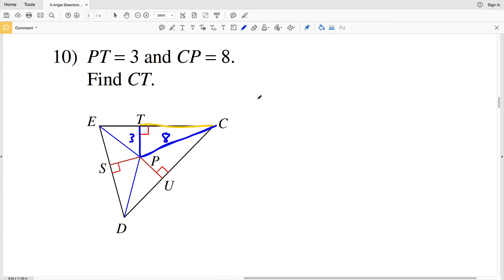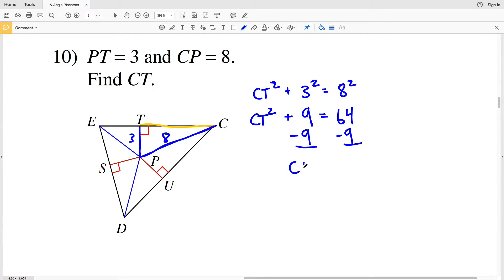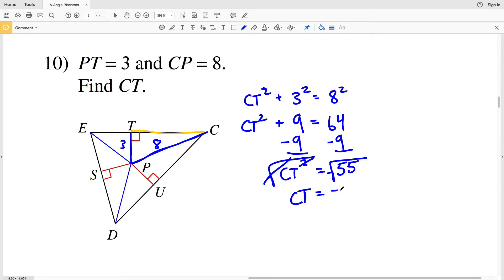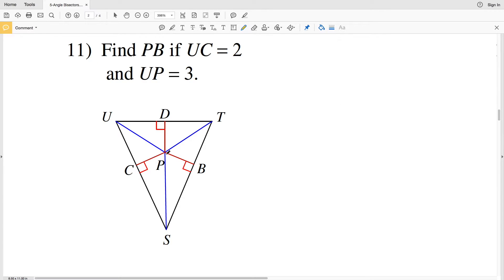So CT squared plus 3 squared equals 8 squared, which gives us CT squared plus 9 equals 64. Subtracting 9 from both sides, CT squared equals 55. Taking the square root of both sides, CT equals the square root of 55, which is approximately 7.416, rounding to 7.42. So CT is 7.42 in number 10.